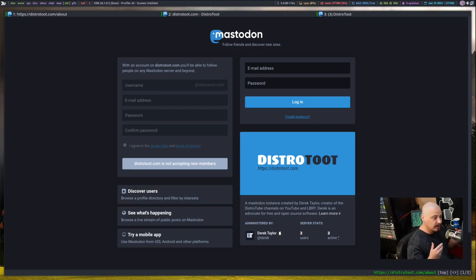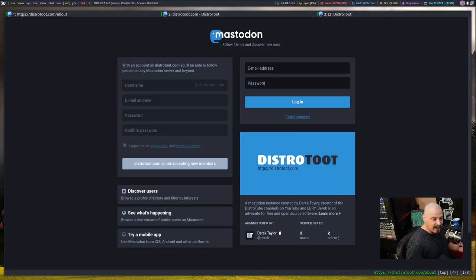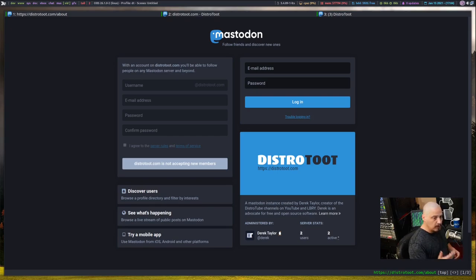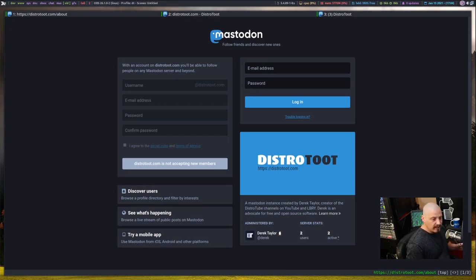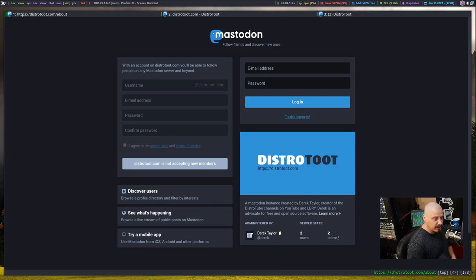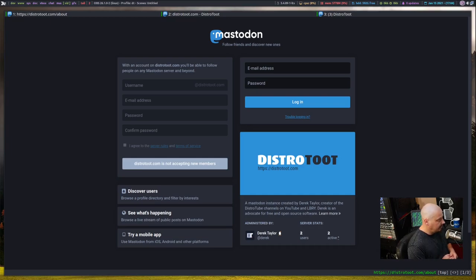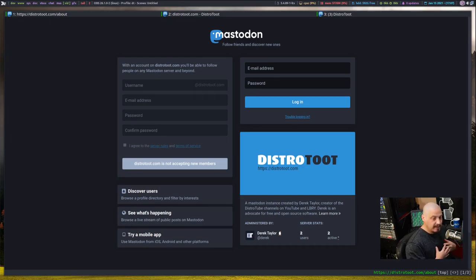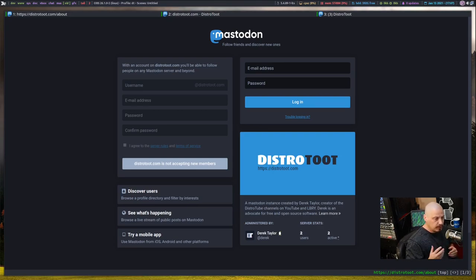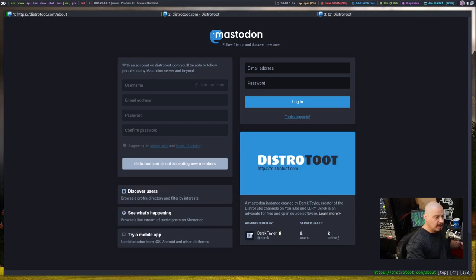So I set up this distrotoot.com website a second time and everything seems to be working. Emails working, being able to post images and everything. Everything looks correct. I've been playing with it for a couple of days now and I'm going to go ahead and allow you guys to register on my Mastodon instance. Now I created this Mastodon instance mainly for me, for my personal use, right? Now I don't mind opening it up to the public, but you guys have to understand if you're going to be on my Mastodon service,